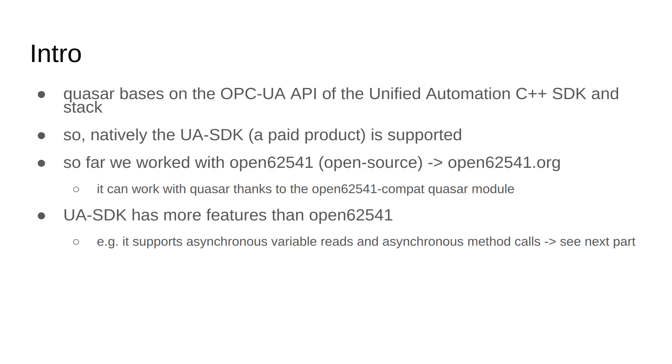It's natively supported in Quasar due to a Quasar module called Open62541-Compat, which is a project I started and got some contributions. We have at the moment two completely independent OPC UA implementations. The UA SDK, the paid product for which you need a license, has more features than Open6. For instance, it supports asynchronous variable reads and asynchronous method calls. I think that's the primary difference at this point of development.